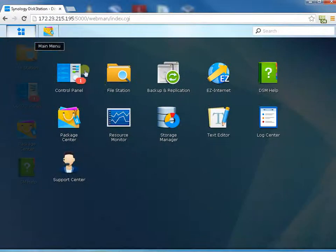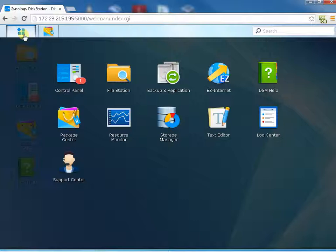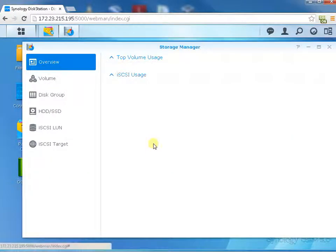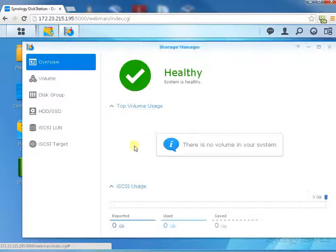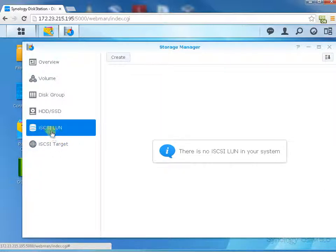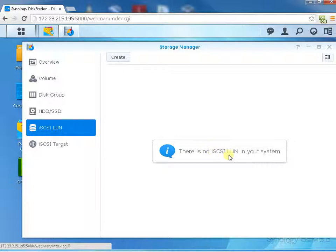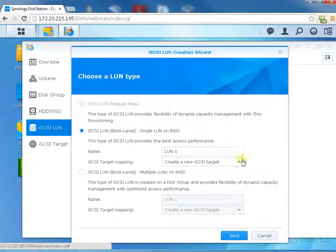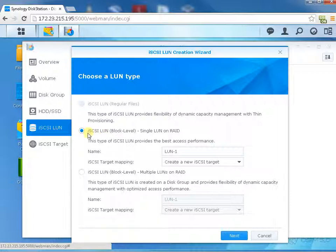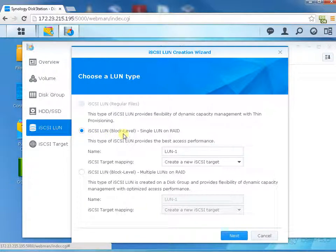First, let's click the main menu in Storage Manager. It will go to iSCSI LAN. There's no iSCSI LAN in your system, so I'm going to create one. I'm going to choose the second one, iSCSI LAN block level, single LAN.